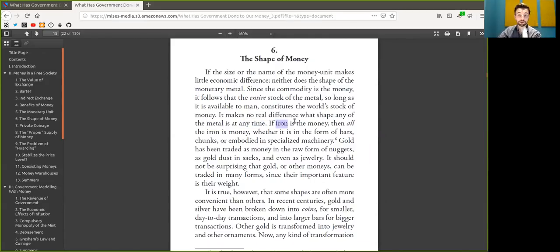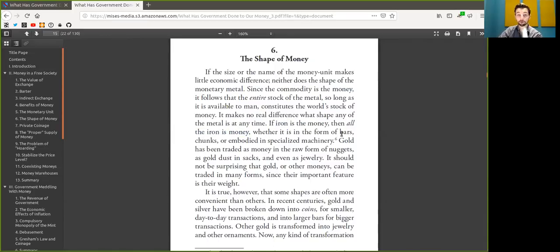If iron is the money, then all the iron in them is money, whether it's the form of bars, chunks, embodied, or specialized machinery.